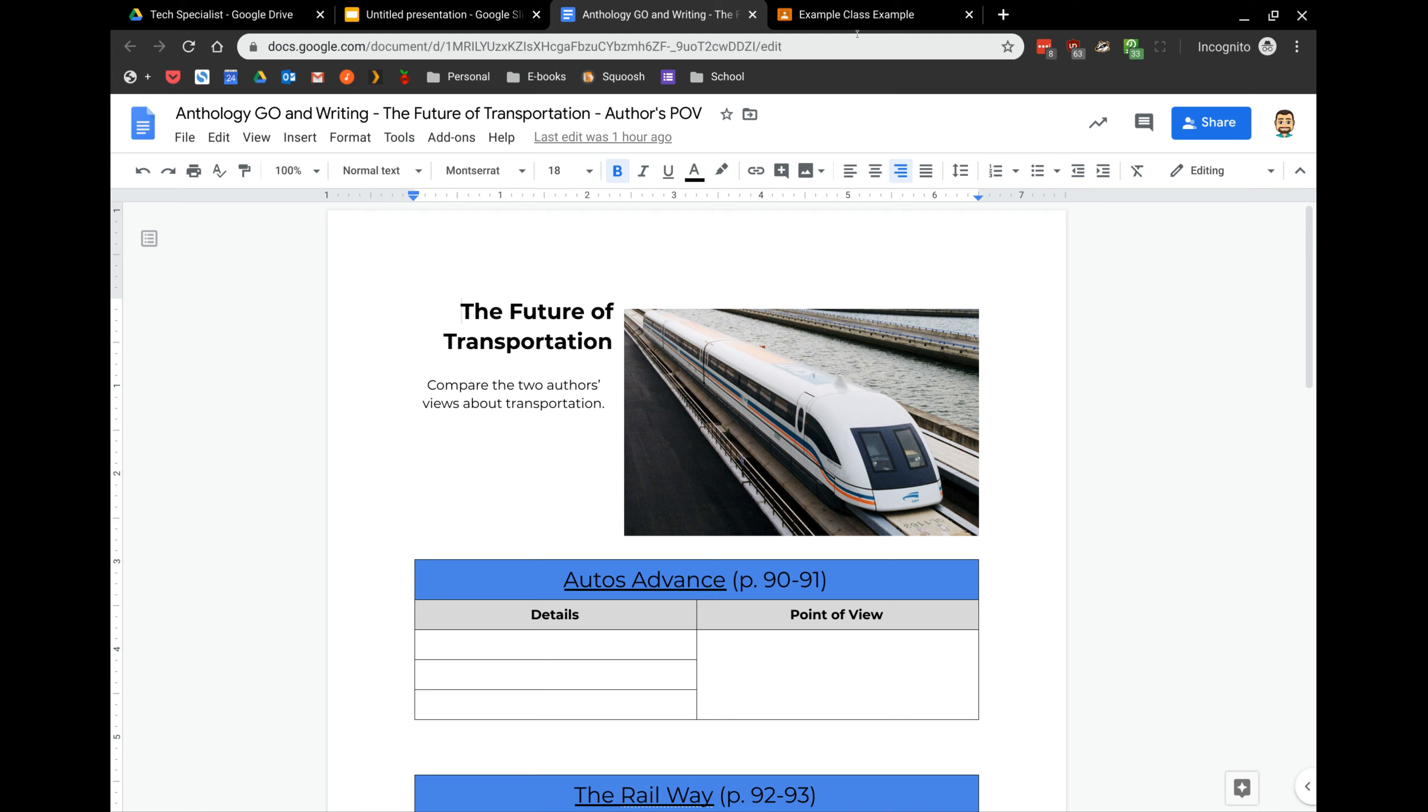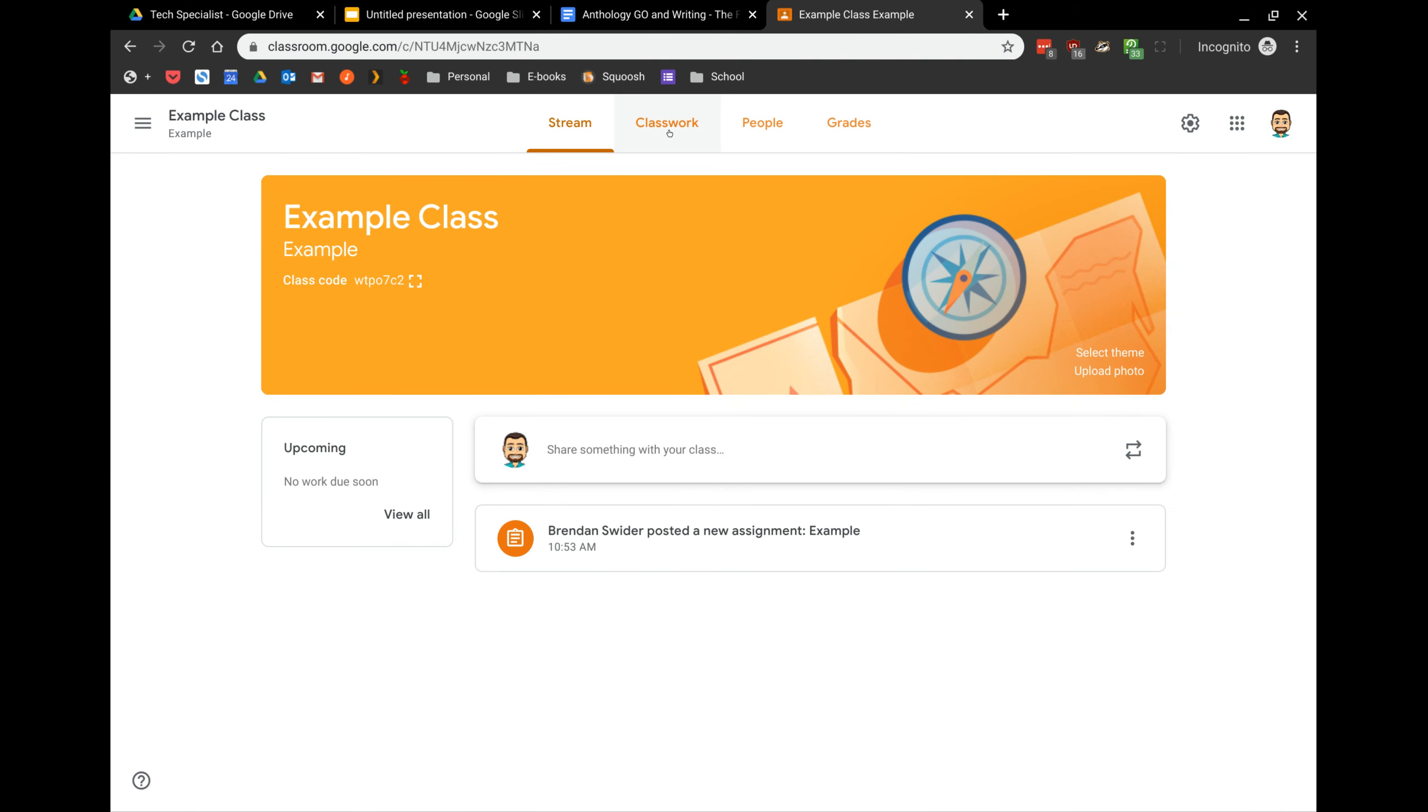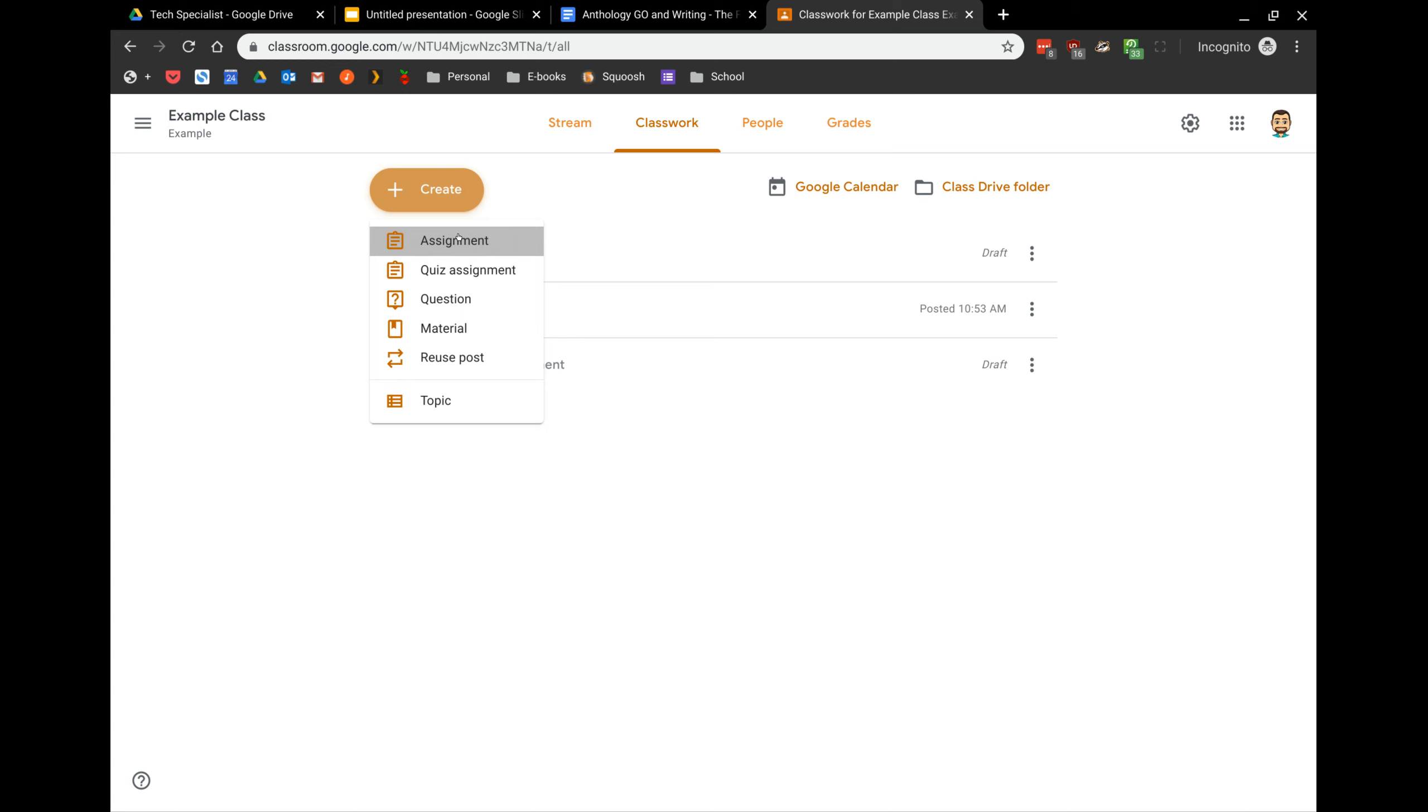However, with Classroom, after your class is made, you can come to that Classwork tab, create a new assignment, and from there we can add the same document.